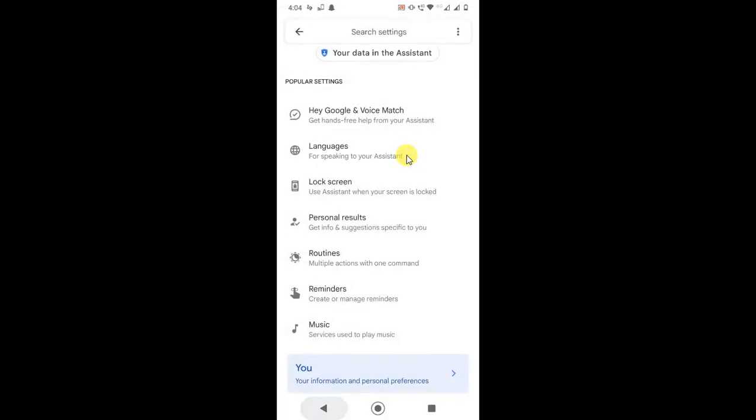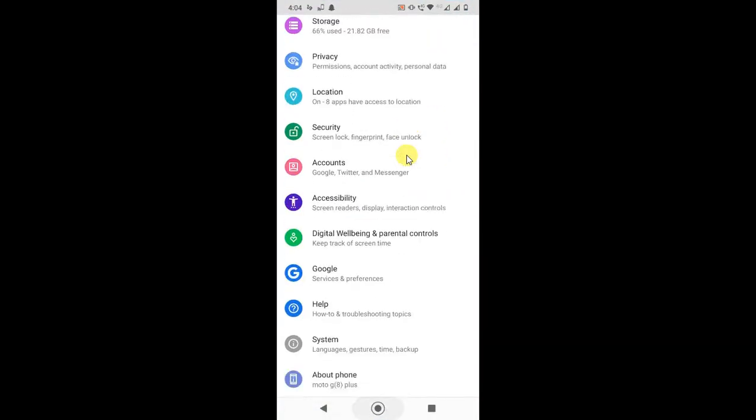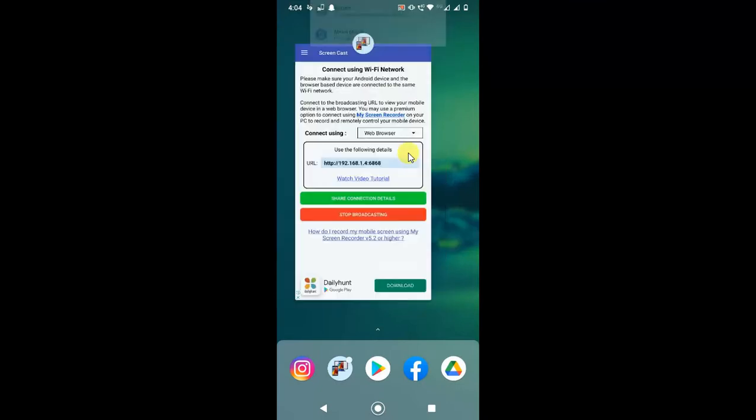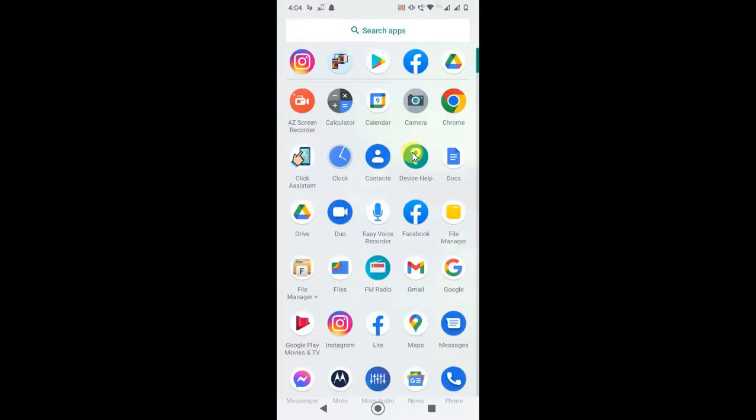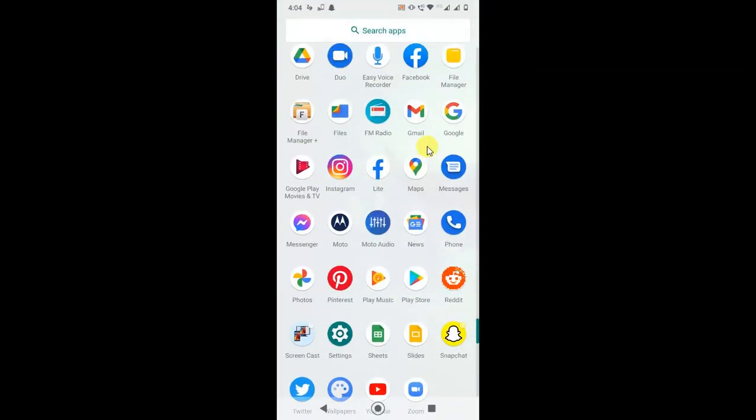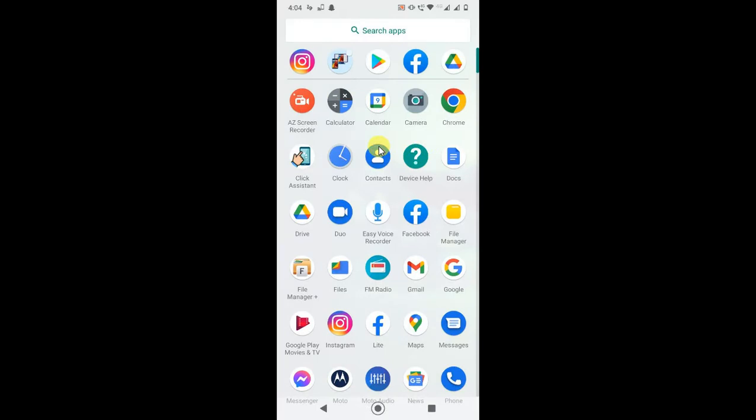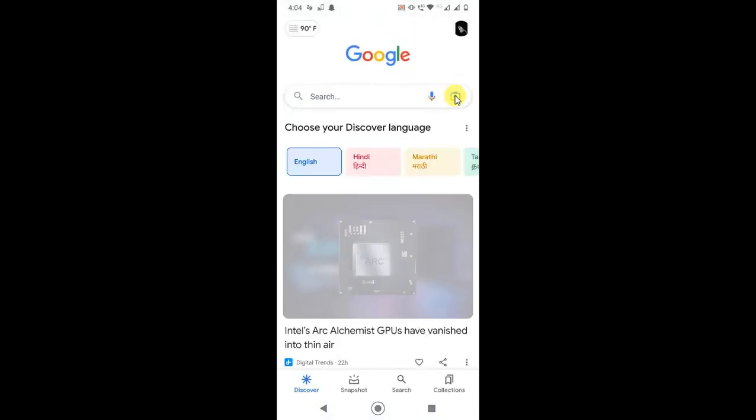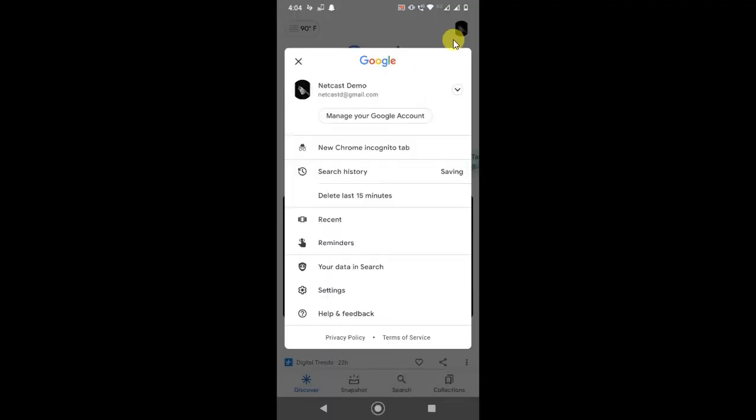If you don't find the option in your settings like this, then you can directly open your Google app from your applications. Just open your Google app. This is your Google app. Now just click on your profile photo here and go to settings.